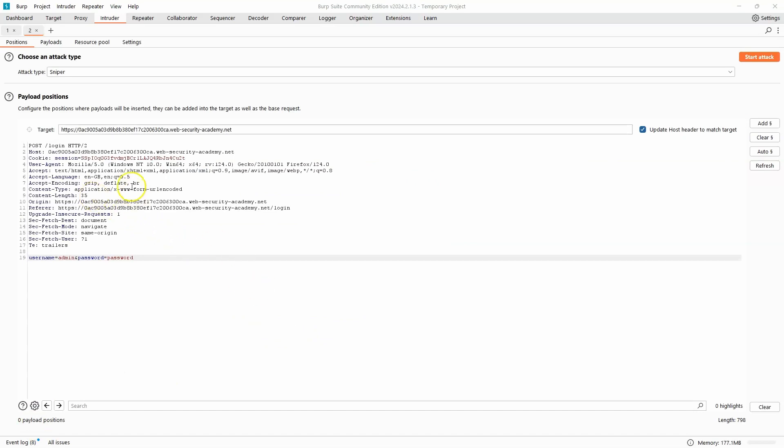Now if we take a look in Burp Suite, we can see a copy of the POST request that's sent to the forward slash login endpoint. We can see as part of the request body we have username equals admin and password equals password.